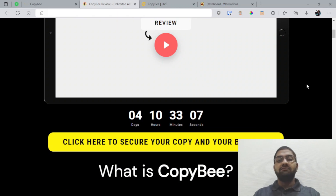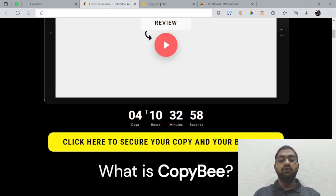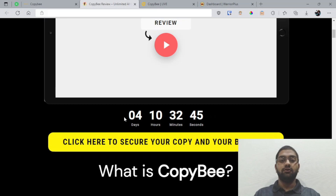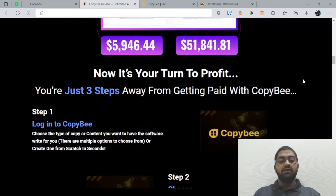I have prepared some awesome bonuses for you which will allow you to get maximum benefit out of CopyB. I would recommend you to get CopyB before the timer on my bonus review page hits zero because when it does, all of my bonuses may expire. I have spent a lot of time collecting these bonuses exclusively for CopyB. So let's take a look at the bonuses I have prepared for you.